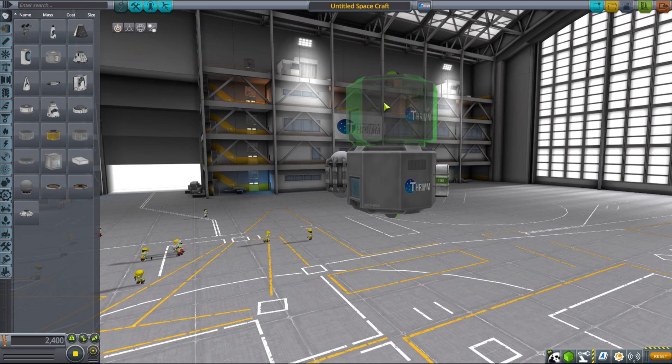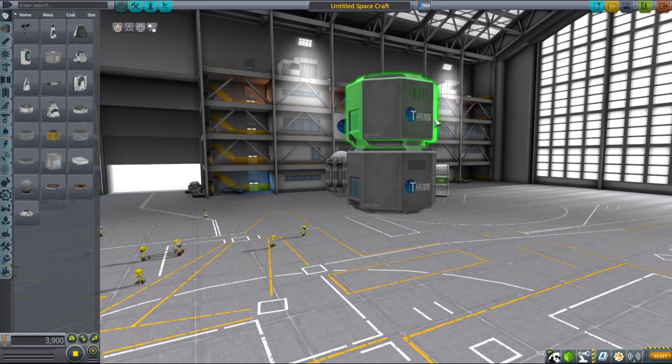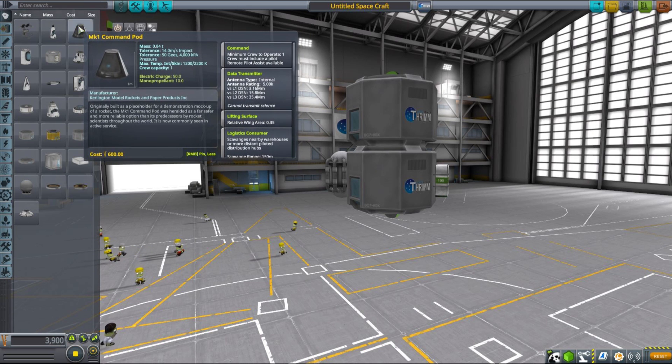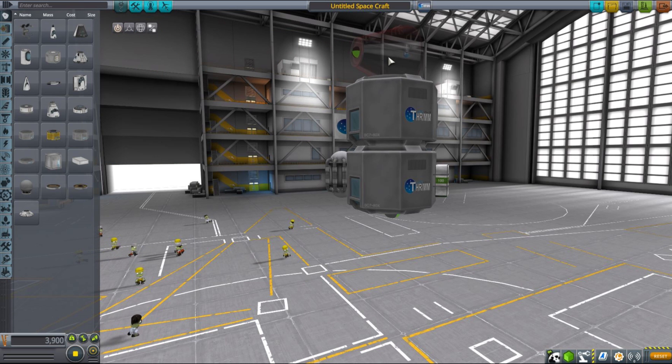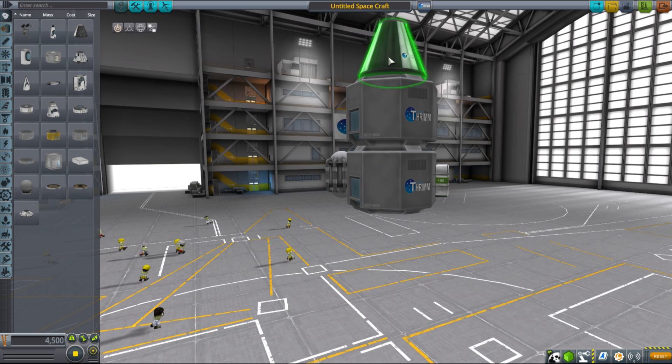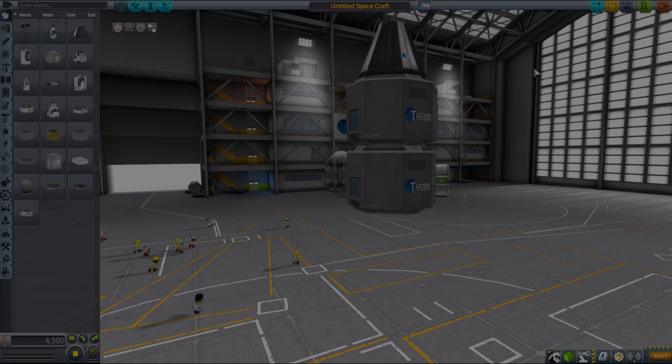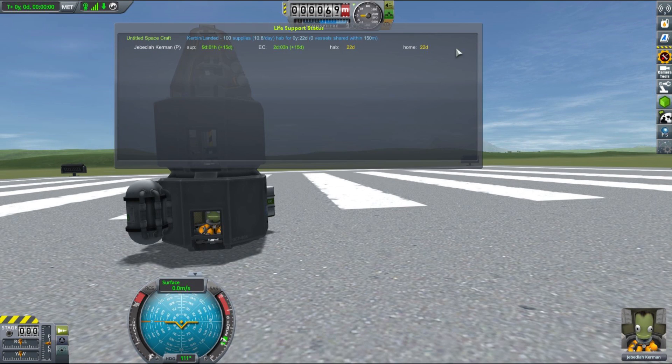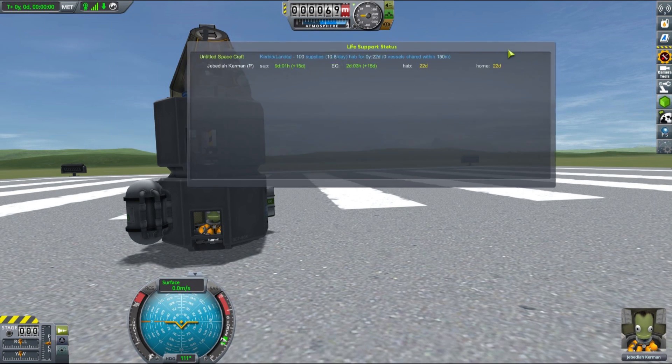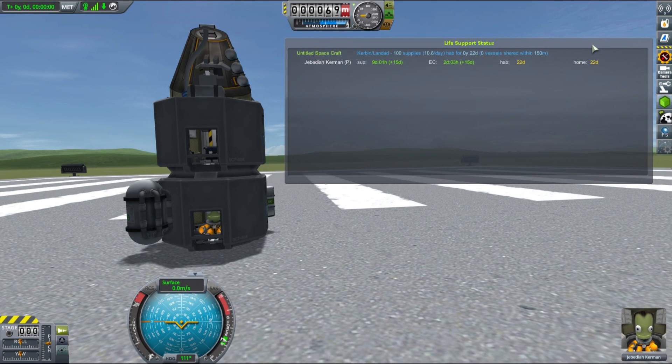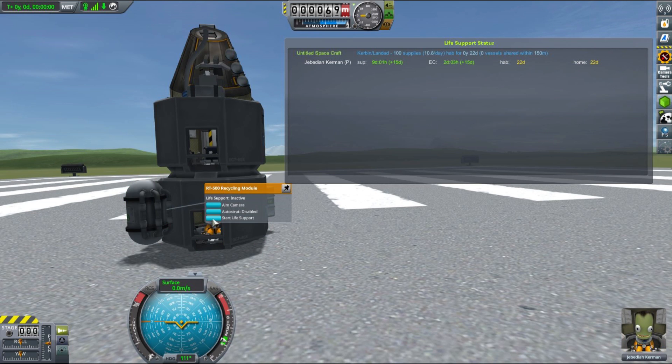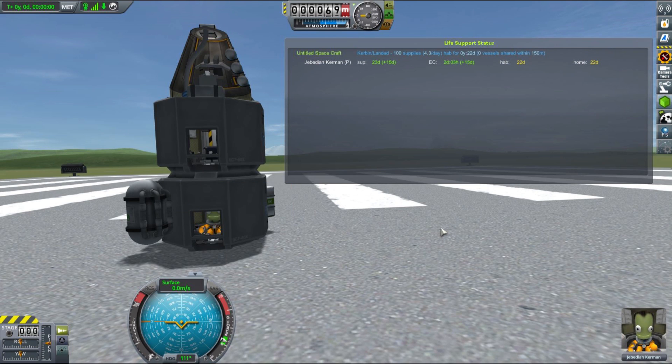Another resource to watch out for is obviously the habitation, or hab space, for your Kerbals. Here I wanted to show you how you can easily extend that by just adding more space for your Kerbals to live in. Since we have only one pilot, Jebediah, I will add one extra landing can and one command pod just to show you how this extra living space will increase his habitation time.